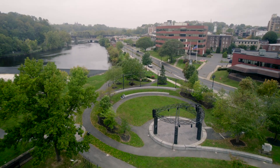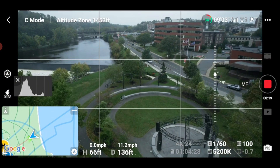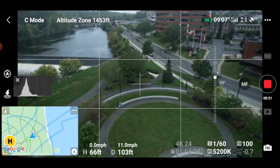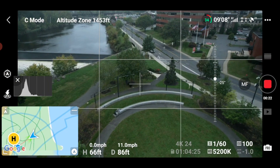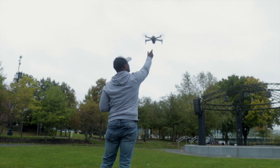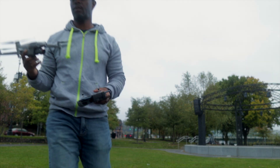All right guys, that's about it for the flight. We're going to wrap this up real quick. It's starting to mist a little bit more — the rain is getting a little bit heavier, so I don't want to ruin my Air 2S. I flew the Air 2S using the DJI Fly app 1.4.12.